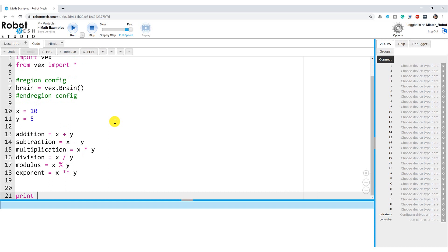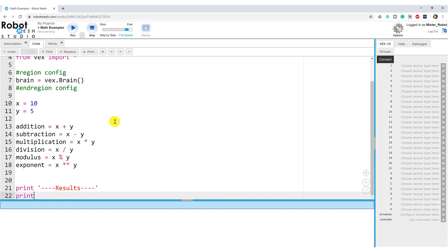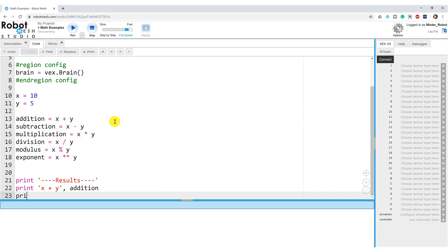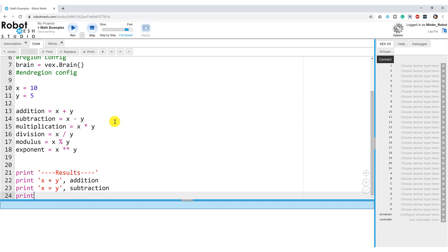What we'll do now is print the results of those calculations. Let's print 'X plus Y' and then call the variable 'addition', which is holding the result of X plus Y. Then let's print 'X minus Y', which is going to be our subtraction variable. Let's print 'X times Y'.